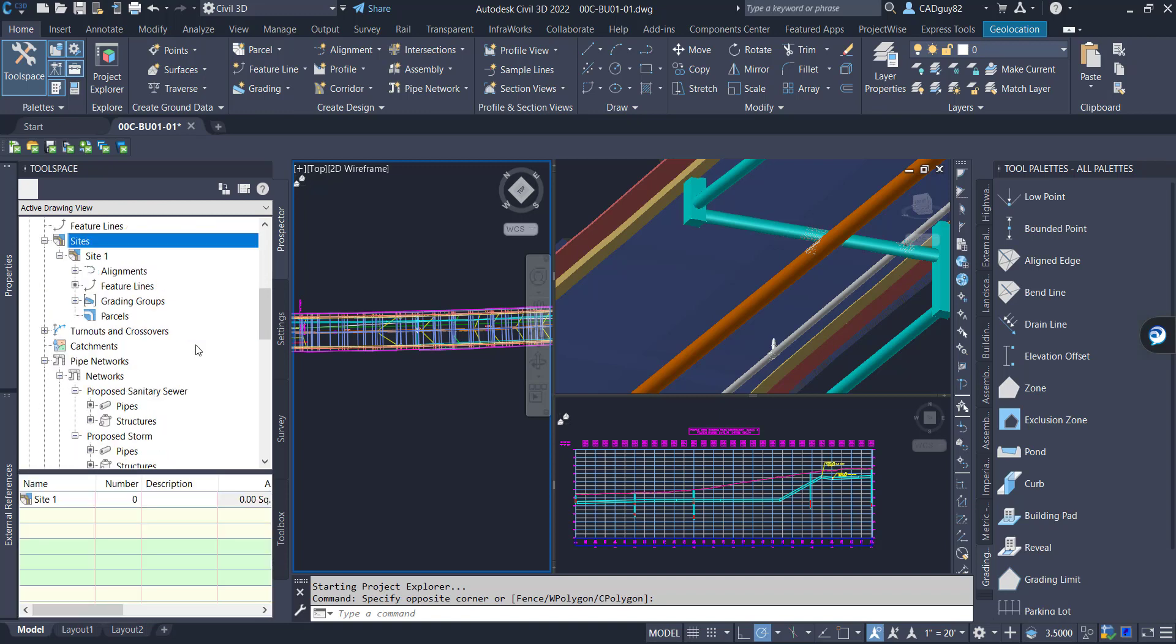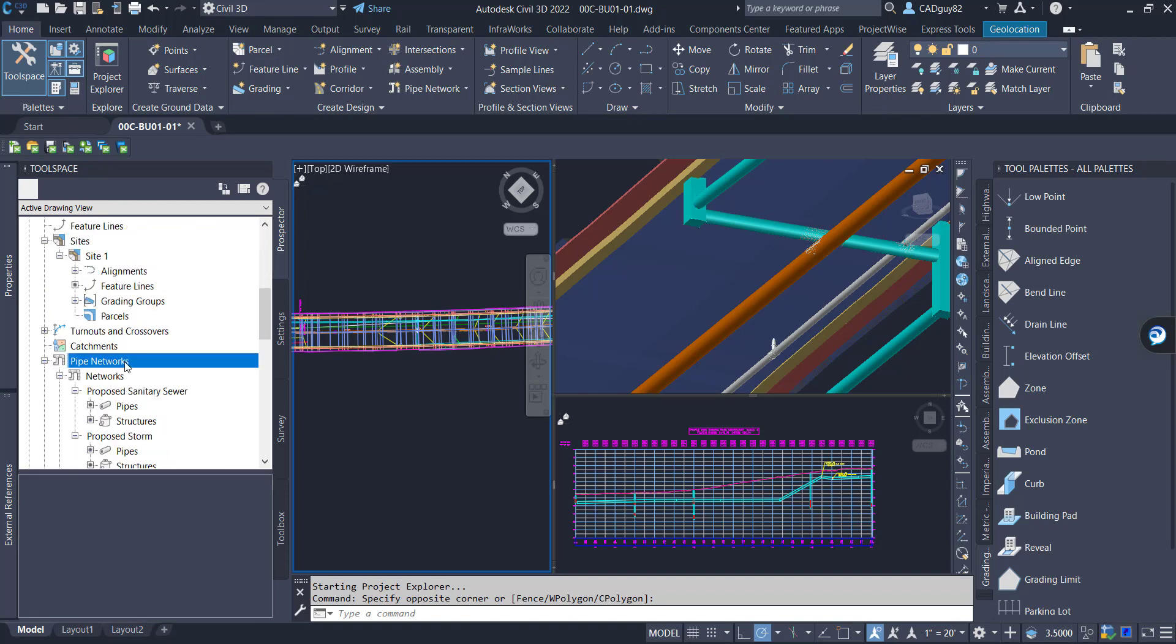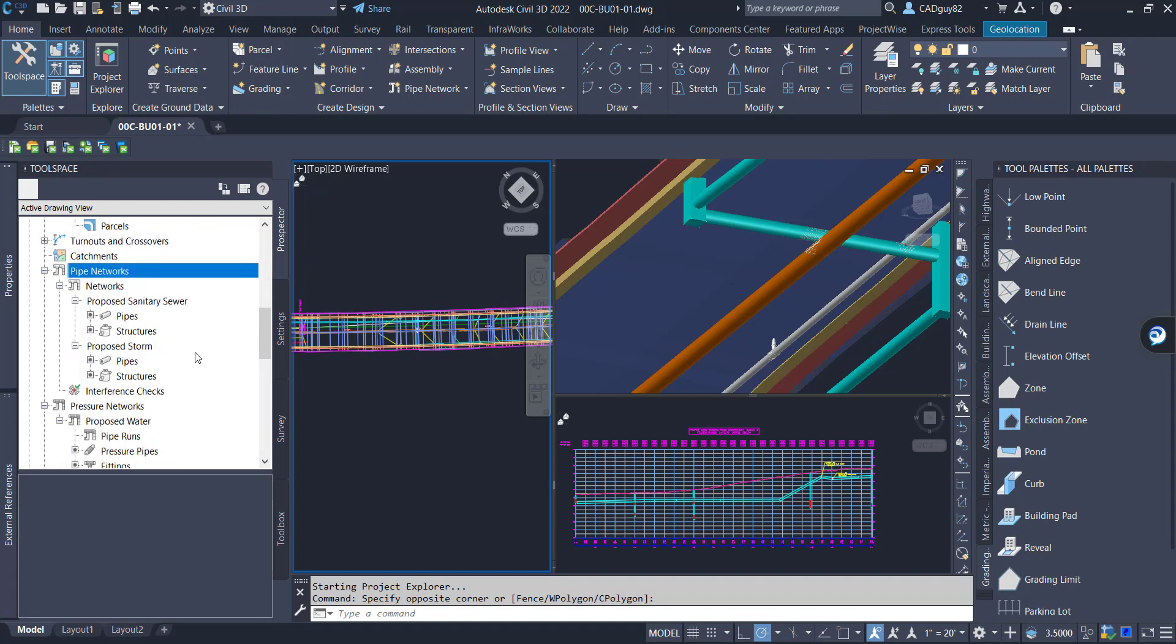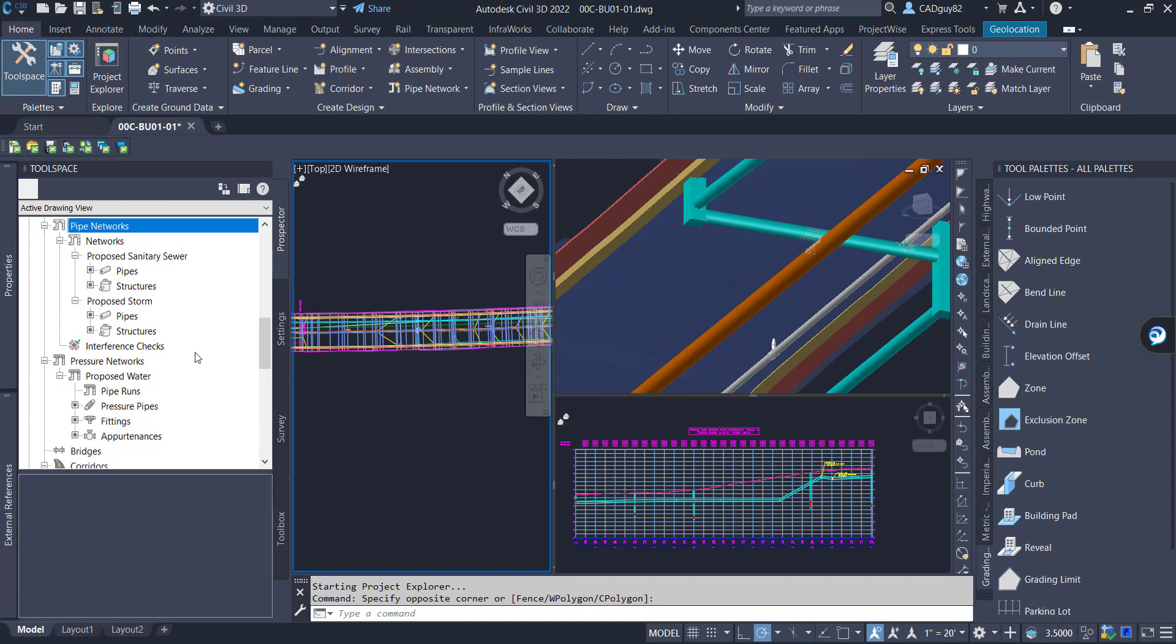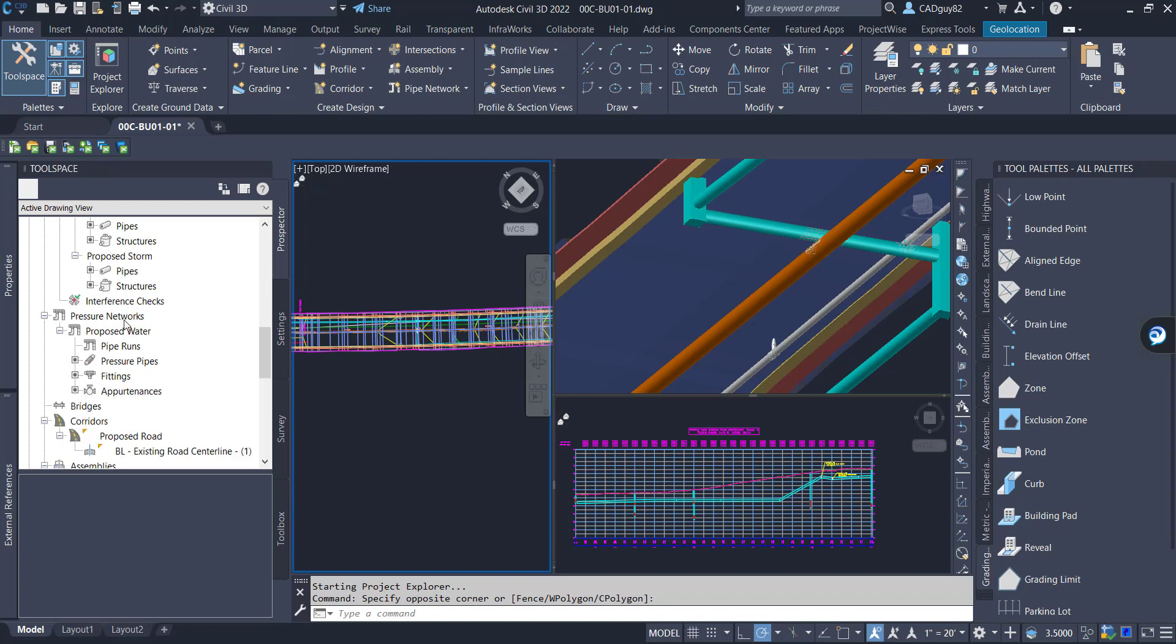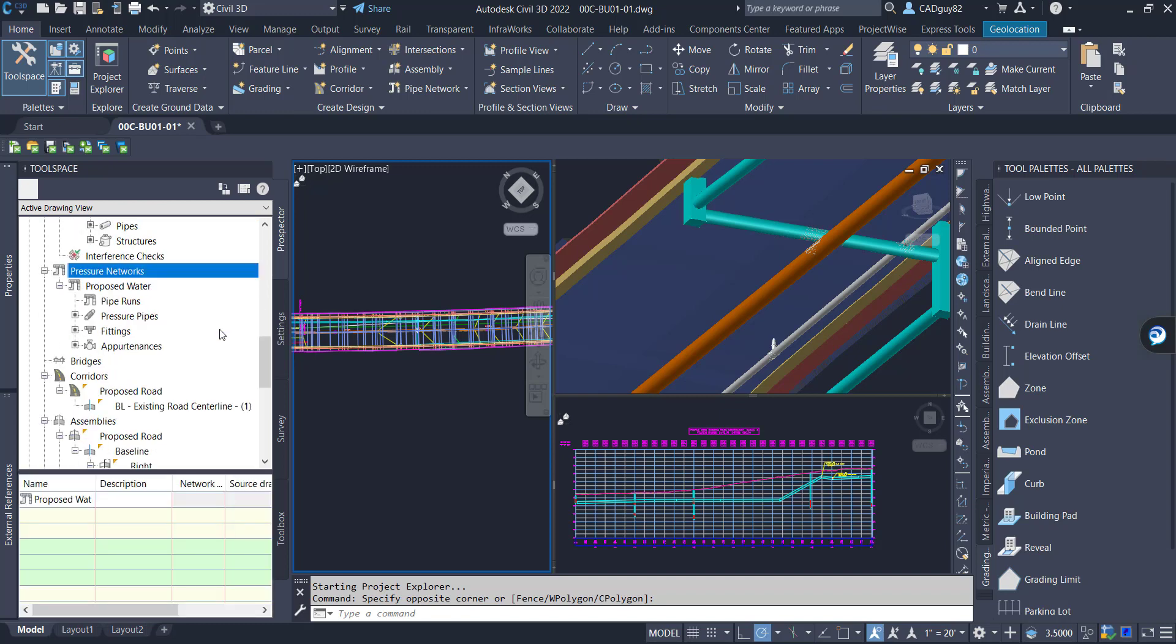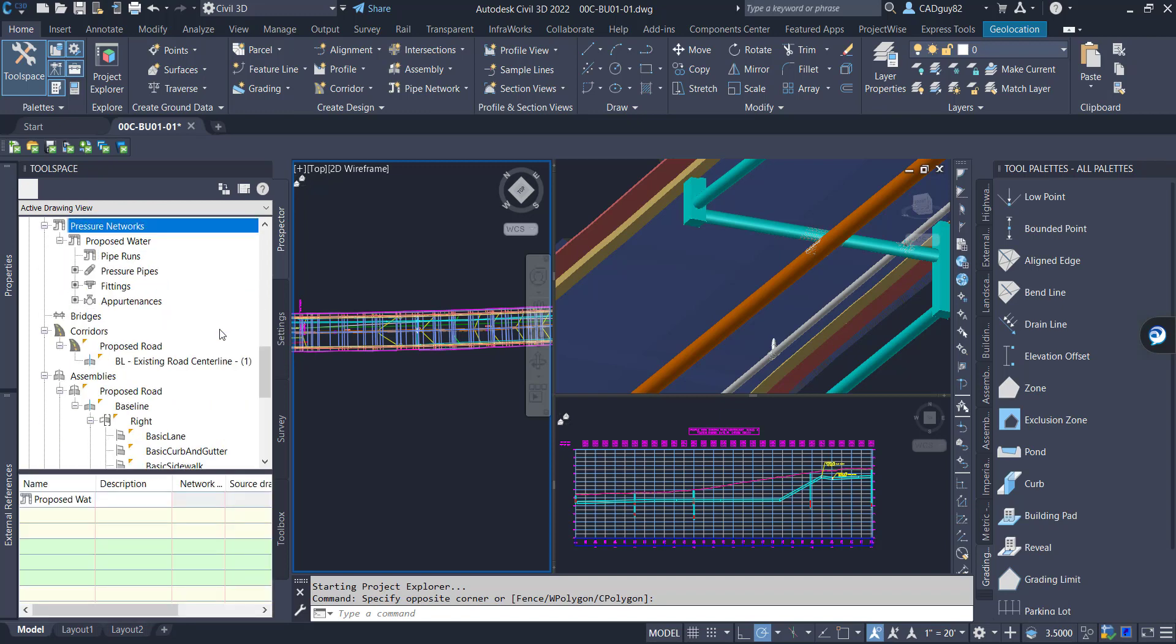We have sites with feature lines and grading objects, we have gravity networks, pressure networks, corridors, and the associated assemblies.